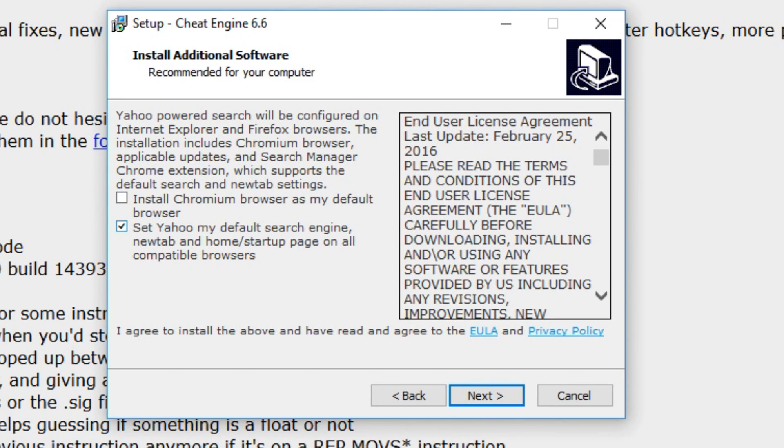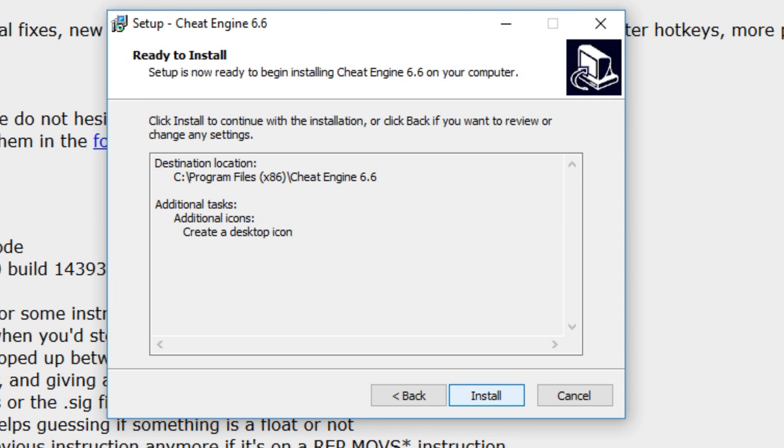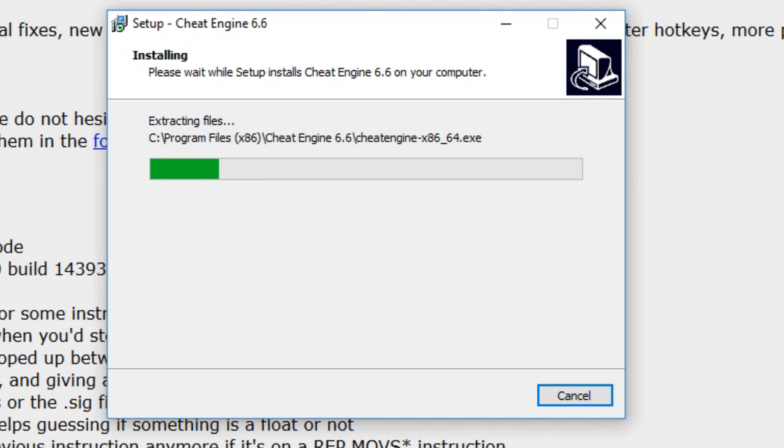If you don't, it'll install other stuff on your computer. They try to get you with this, but make sure you click the underlined text and then uncheck it. Hit next and then hit install.